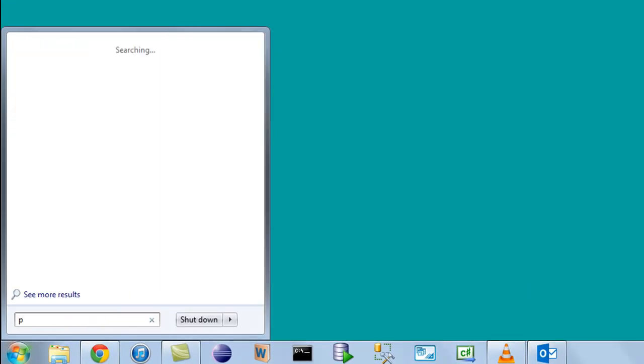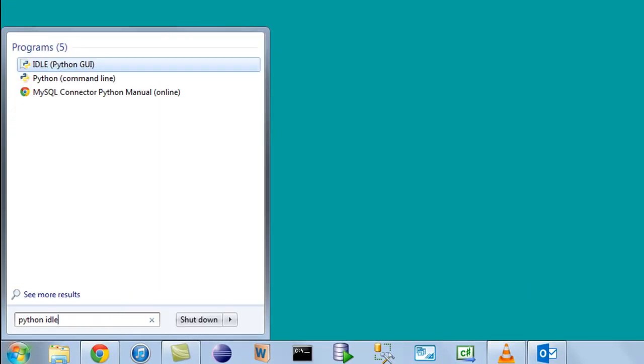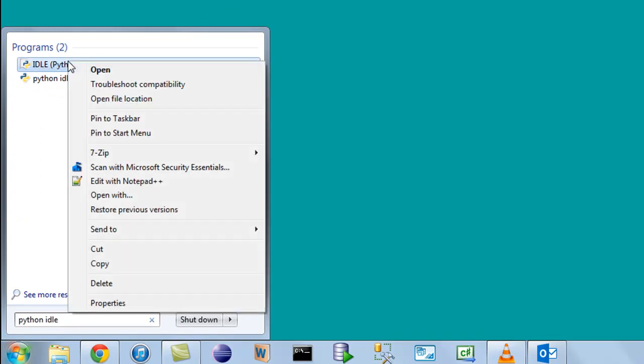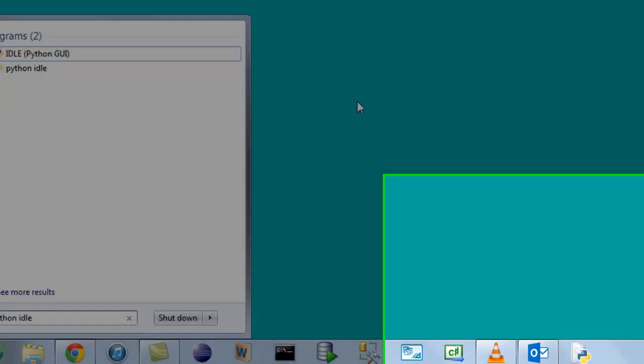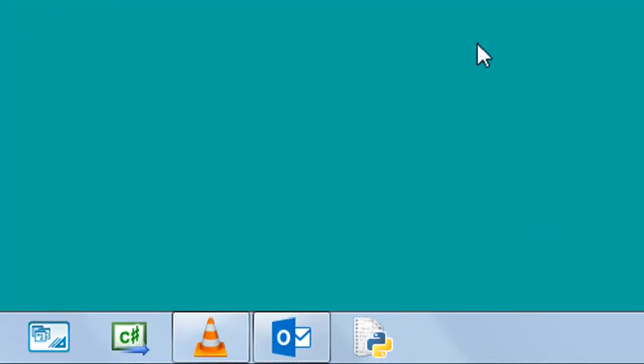So I'm going to go to start and then type in Python IDLE. This is what it is, and I'm going to right-click on it and then just click on pin to taskbar so that I have this icon right here.